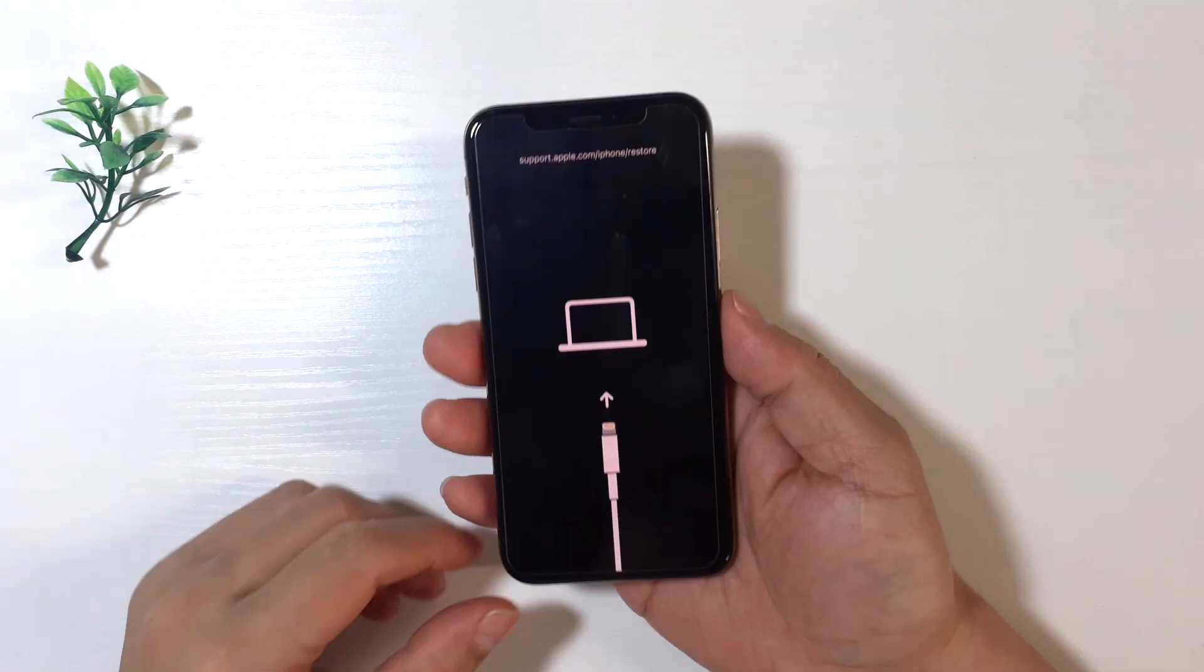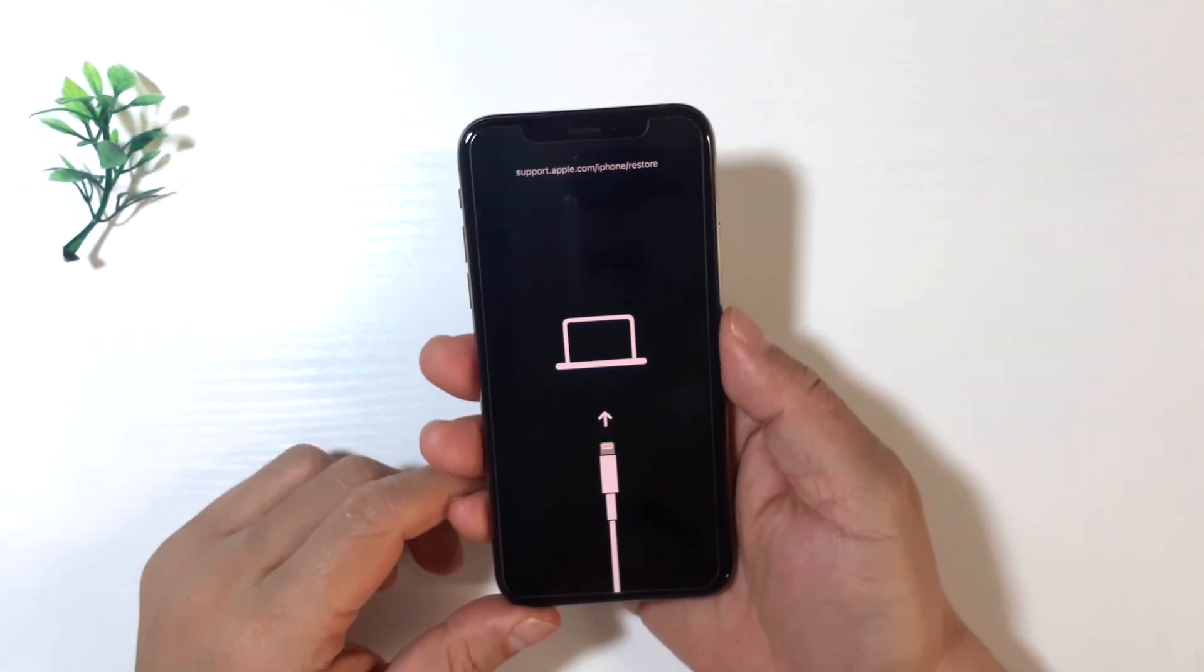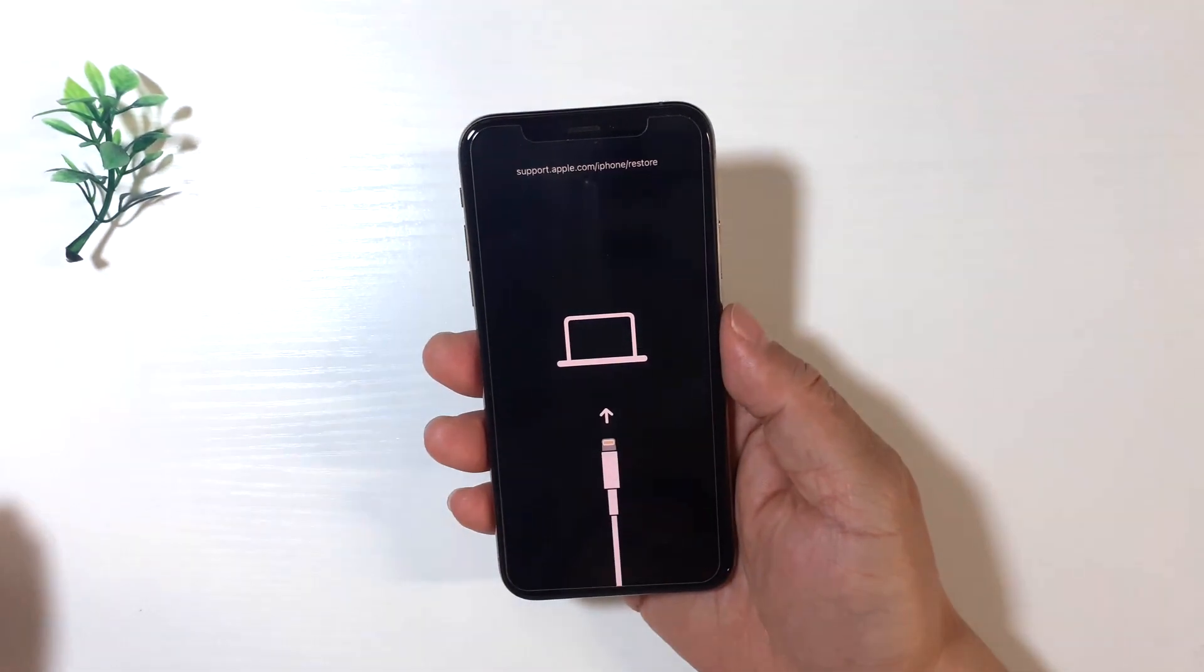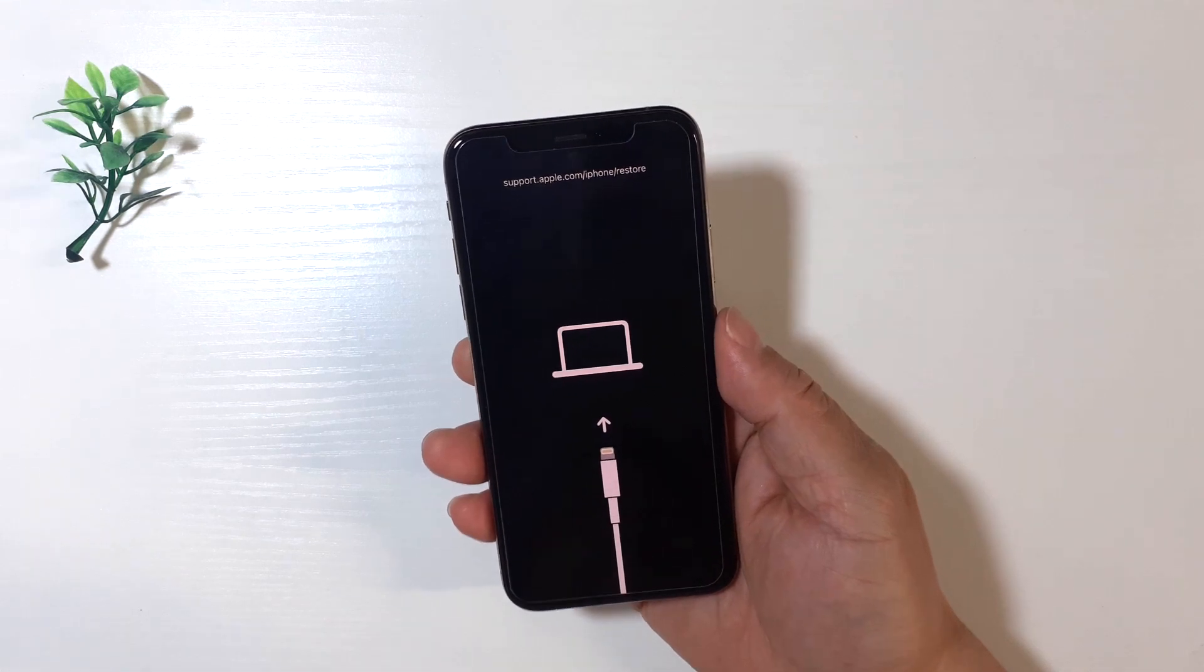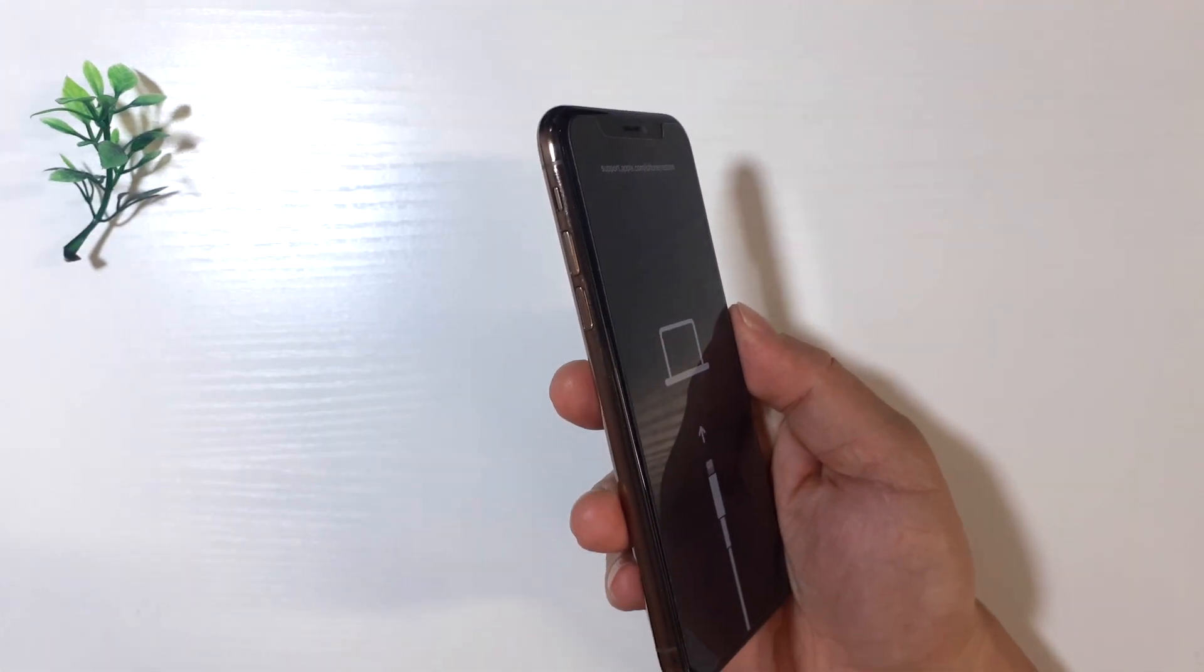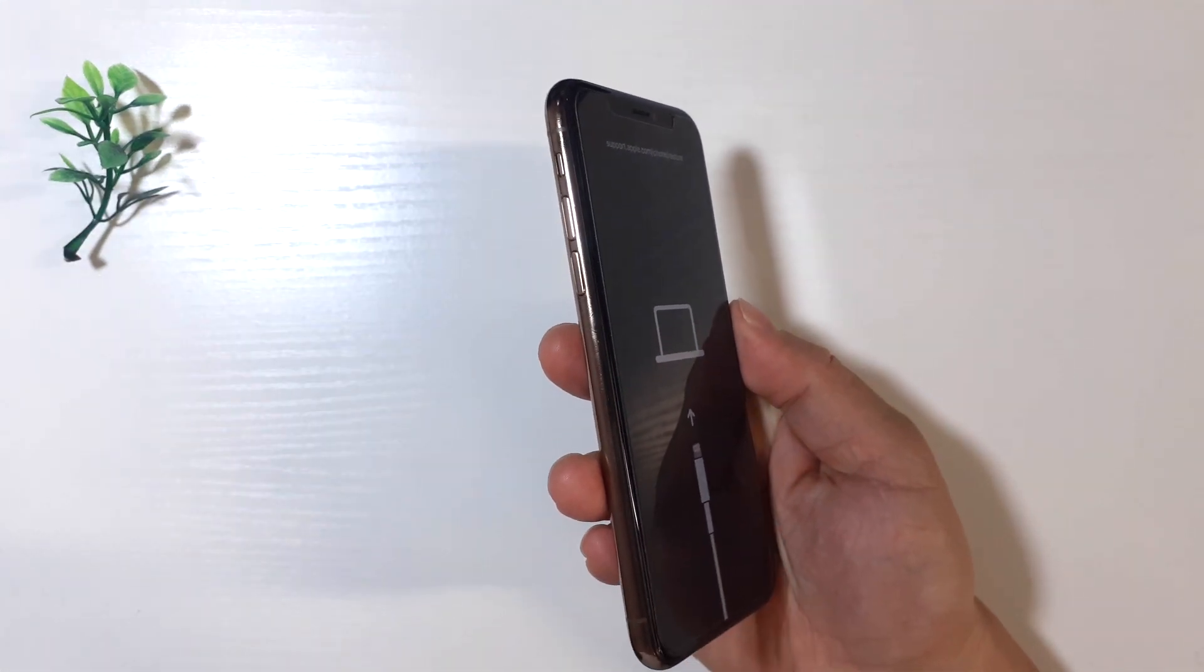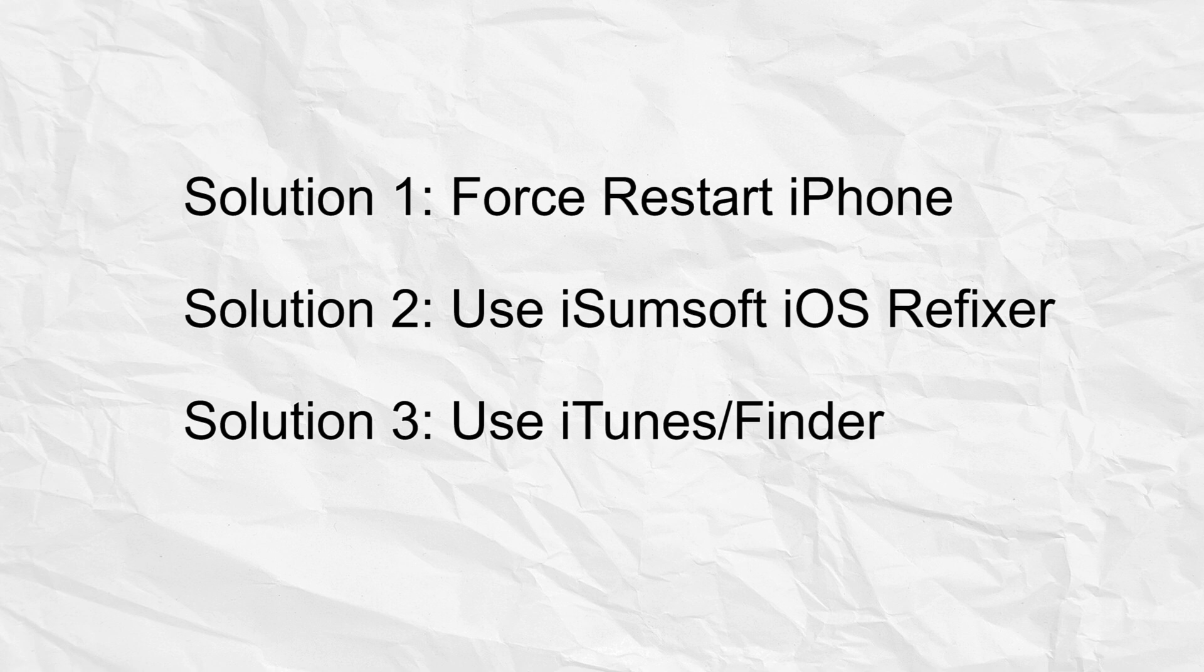Is your iPhone stuck on a screen that says support.apple.com/iPhone/restore? Your iPhone sometimes gets stuck at this screen due to failed updates or software glitches. Don't worry, this video will show you three ways to fix this problem.